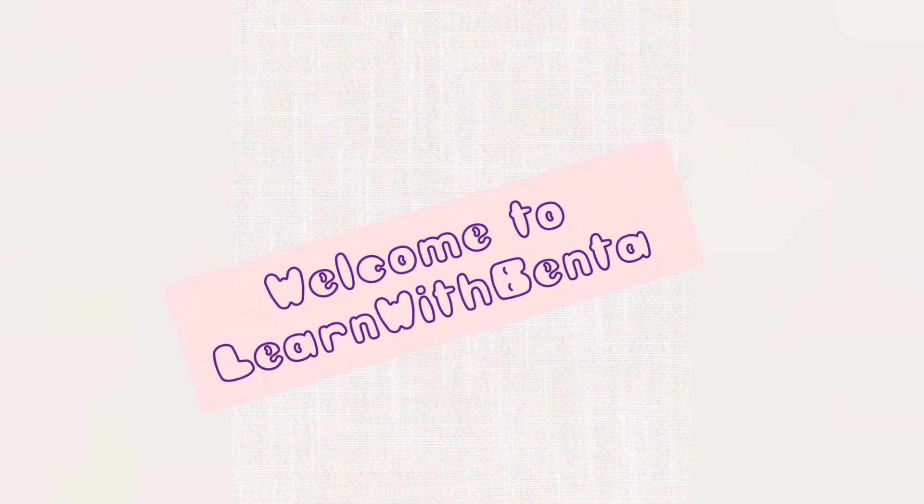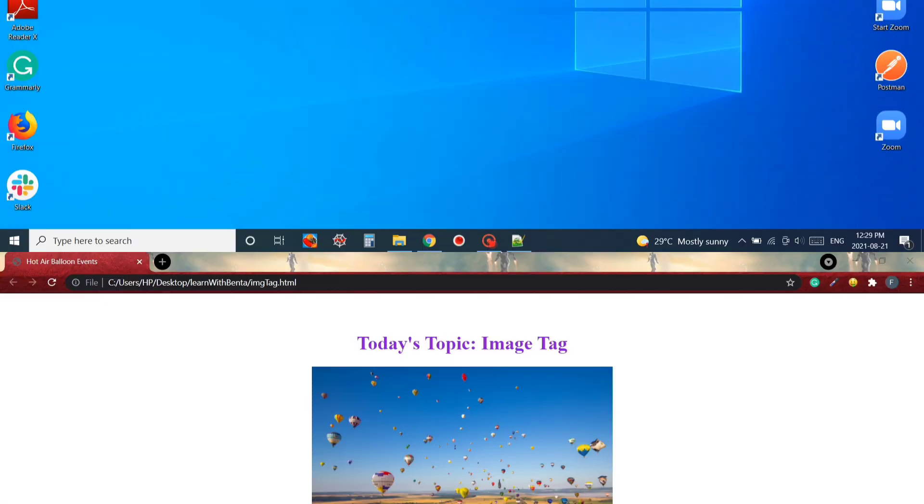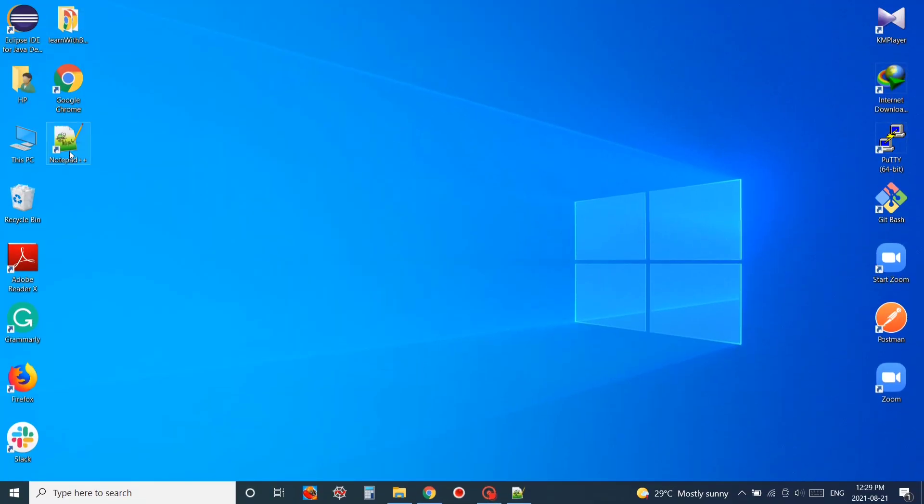Hello everyone and welcome back to my channel. In today's tutorial we're going to learn how we can insert an image in our website. So without any further delay, let's dive into the video.